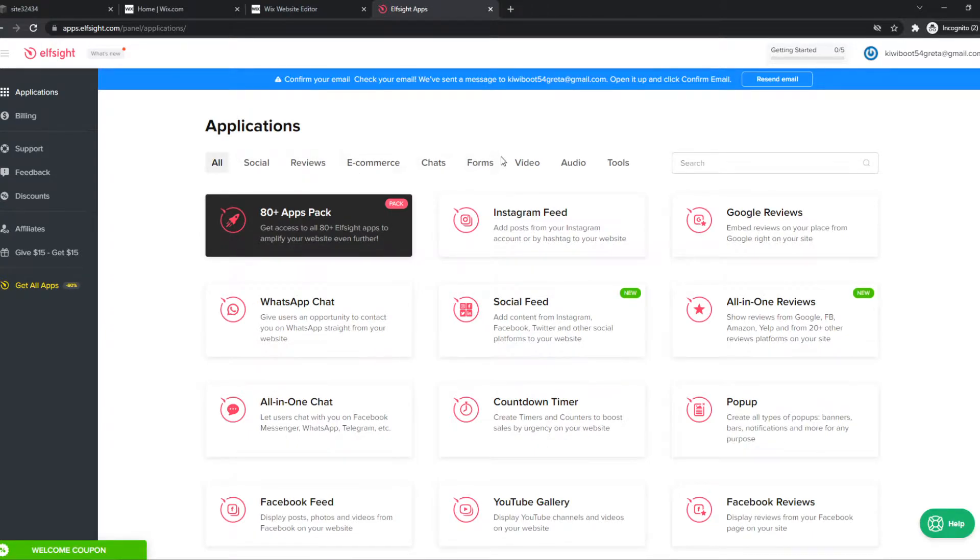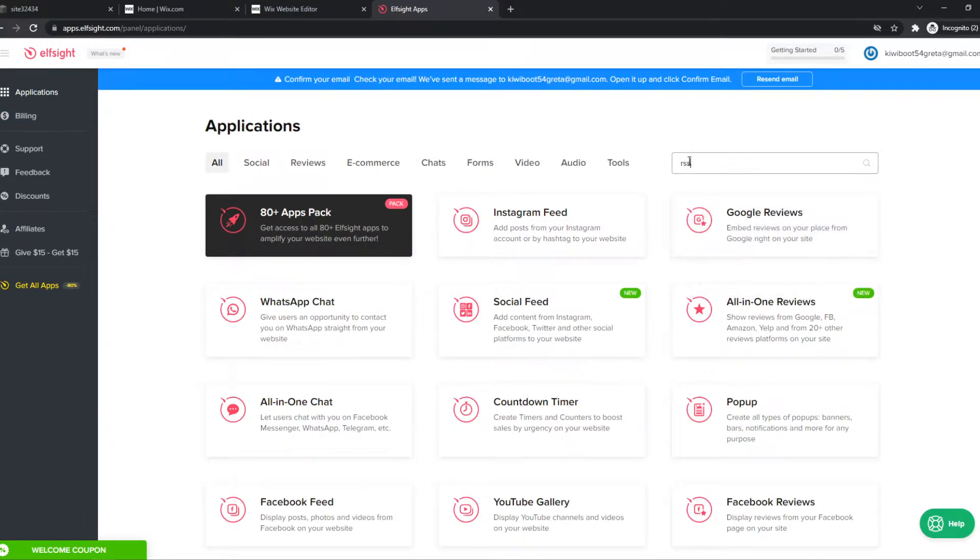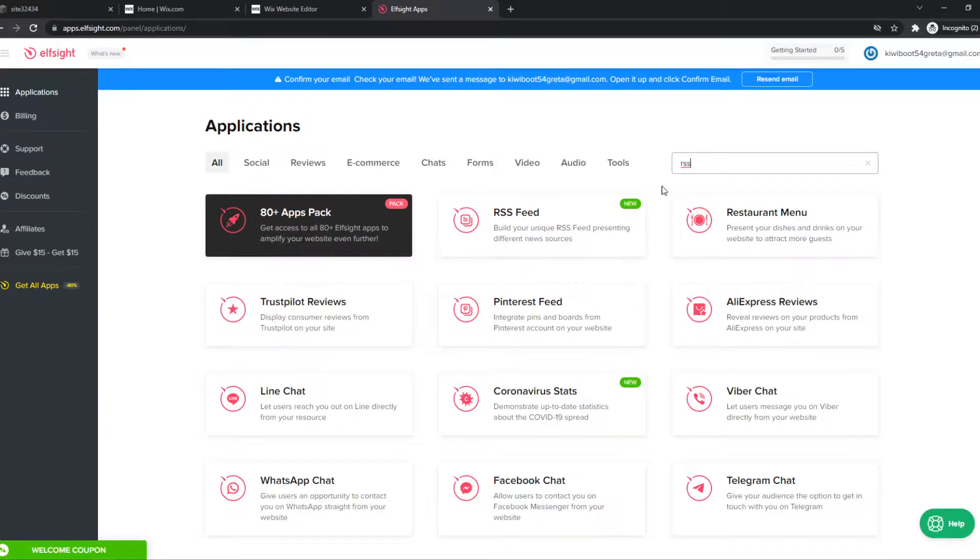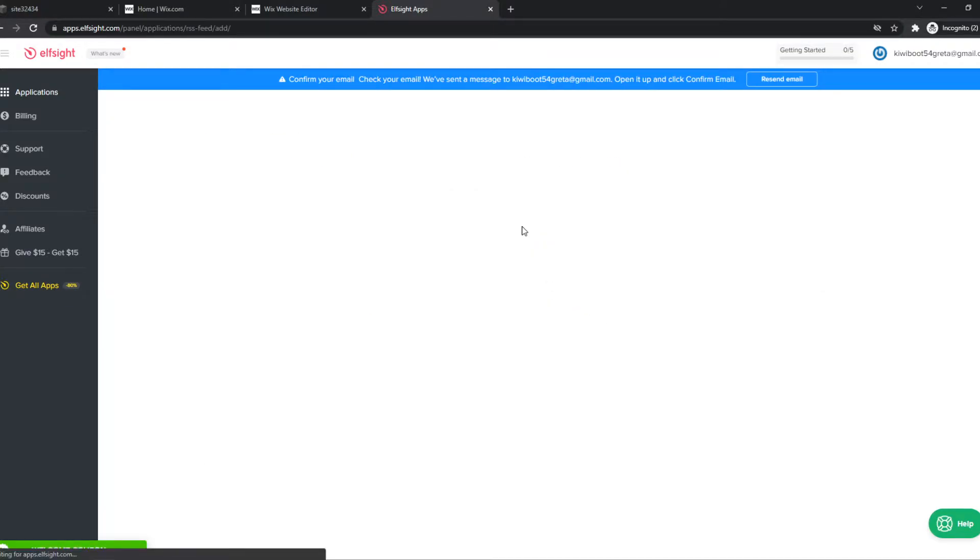Now you want to search for RSS. When we do that, RSS feed comes up here. Hit create widget right there.